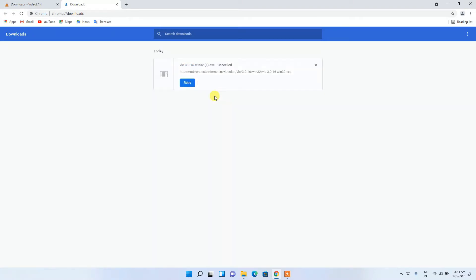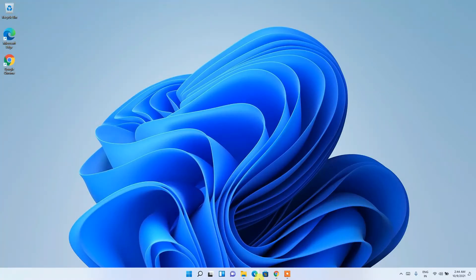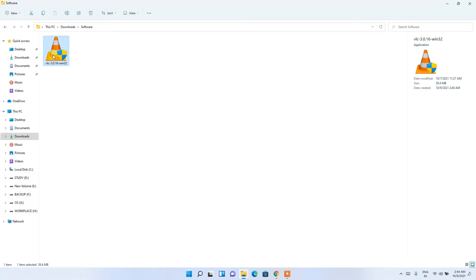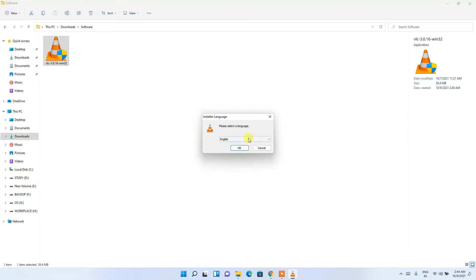Since I've already downloaded it, I'll cancel and minimize the browser. Going to my downloads directory, you can clearly see the latest version, VLC 3.0.16, has been downloaded. To install, simply double-click on it, then click 'Yes' to provide administrative privileges.